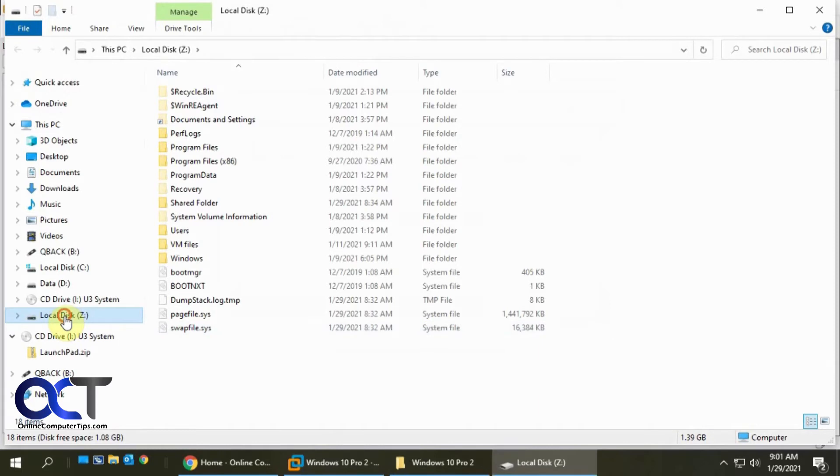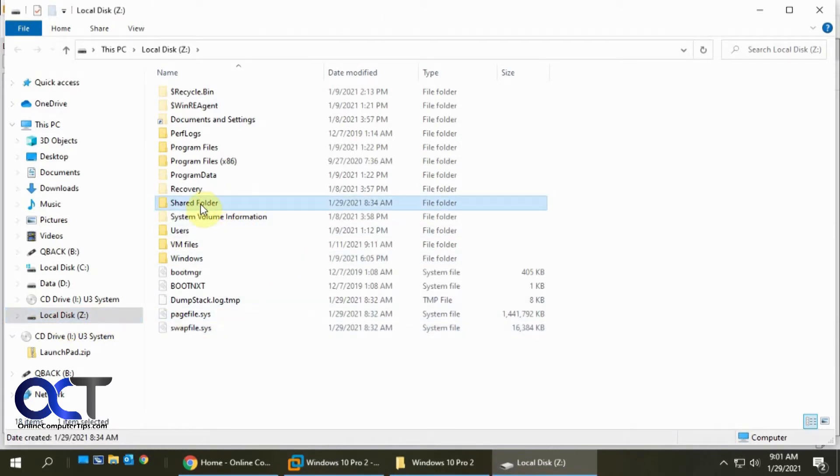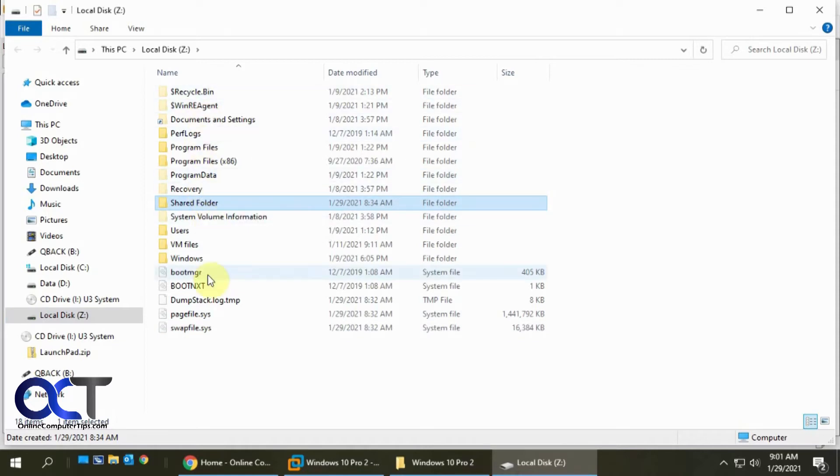So here's our mapped Z drive, and here's that shared folder that we made right there. So now we can browse through the file system for this virtual machine and do what we need to do.